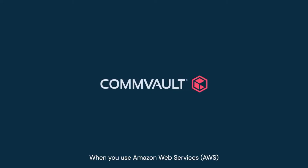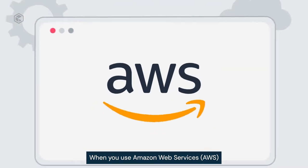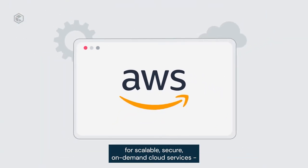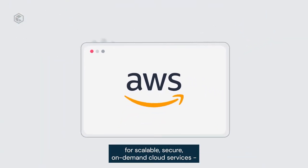When you use Amazon Web Services AWS for scalable, secure, on-demand cloud services,